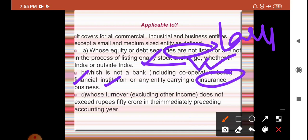The third applicability criterion is that the entity's turnover, excluding other income, should not exceed rupees 50 crore in the immediately preceding year. So entities whose turnover exceeds 50 crore in the previous year can use IAS 39.